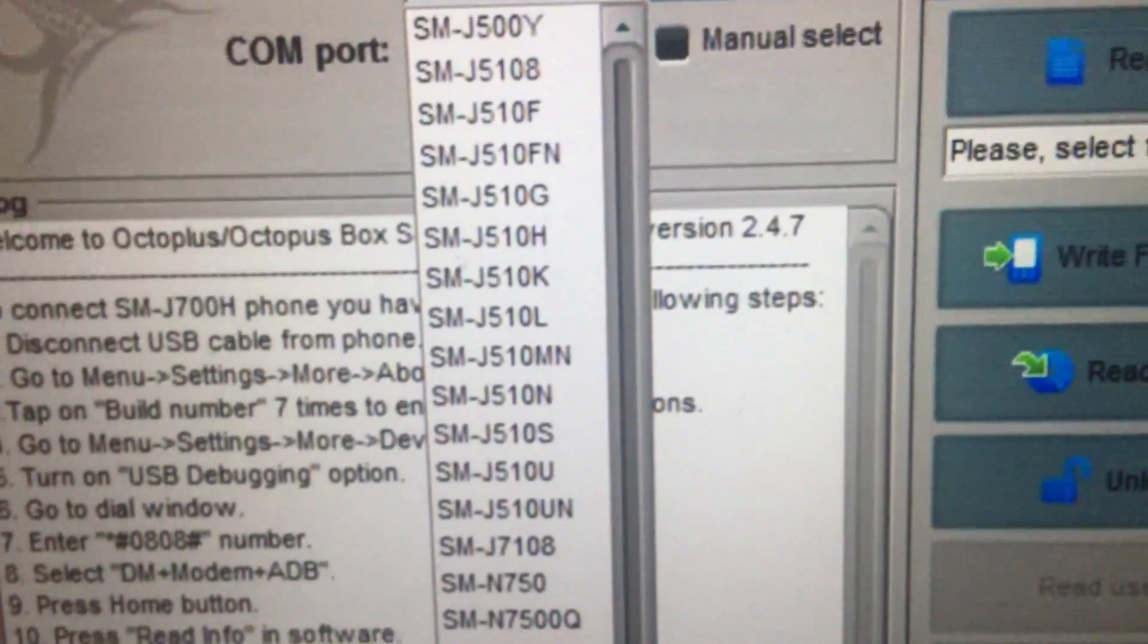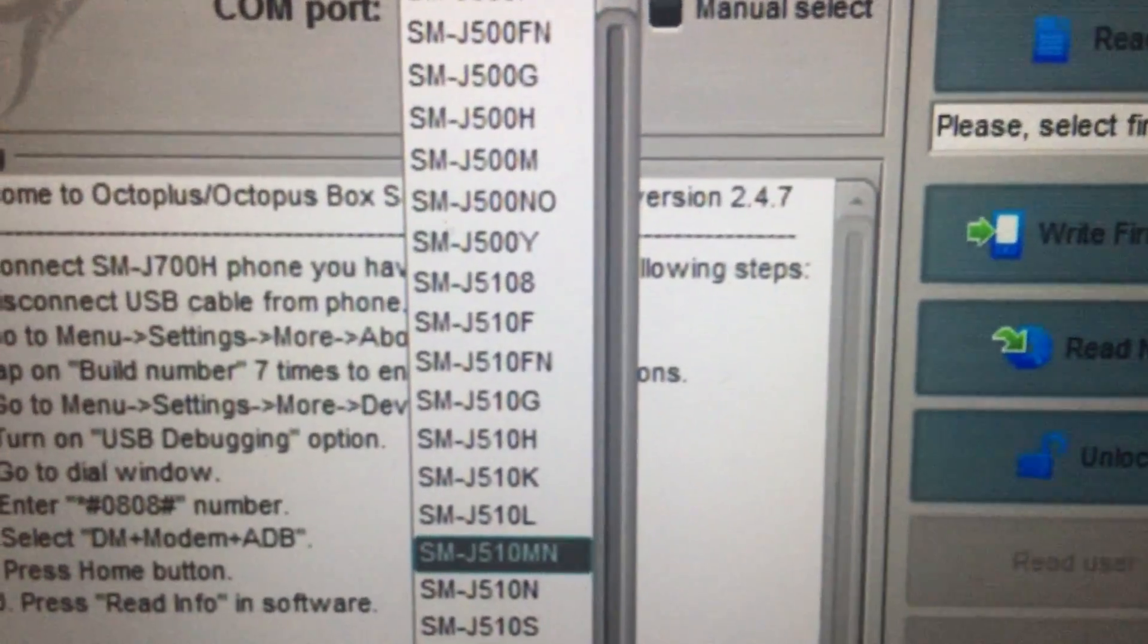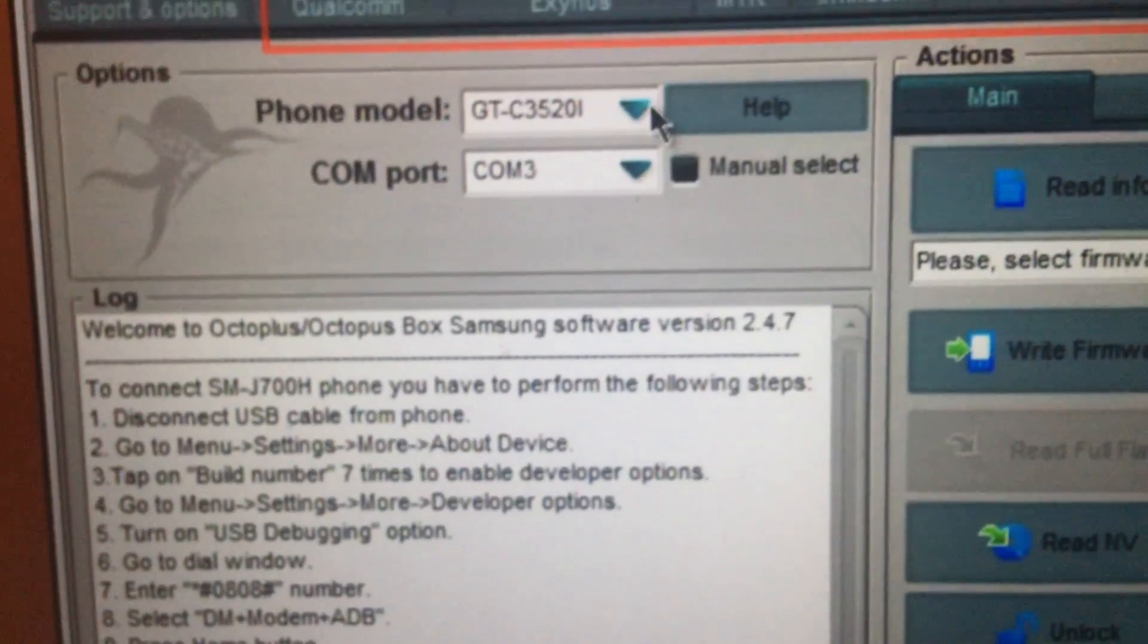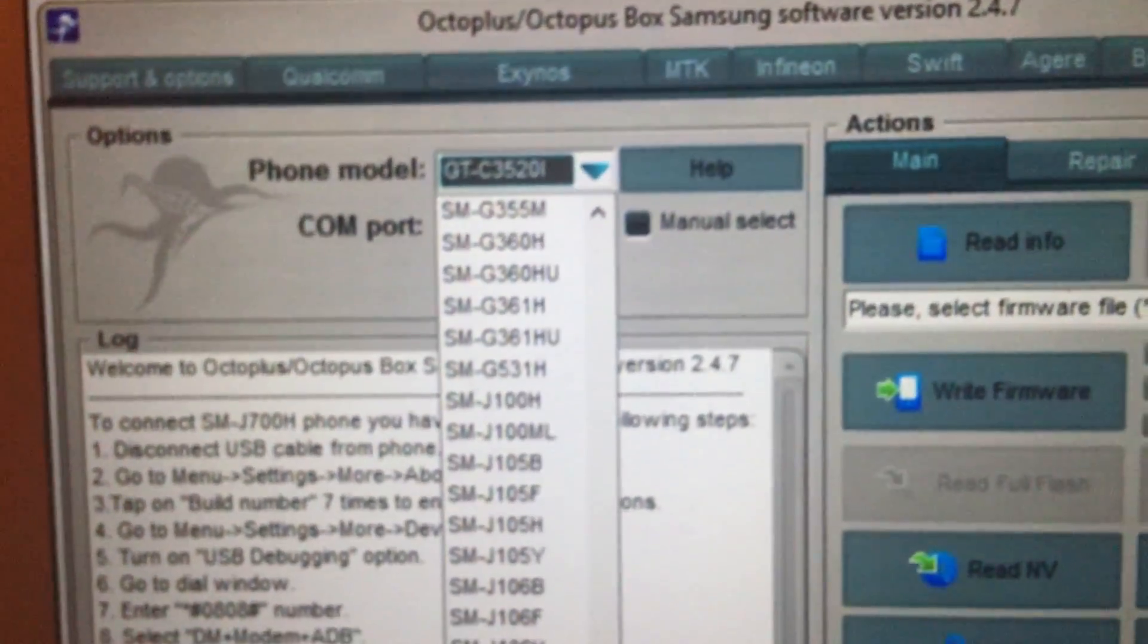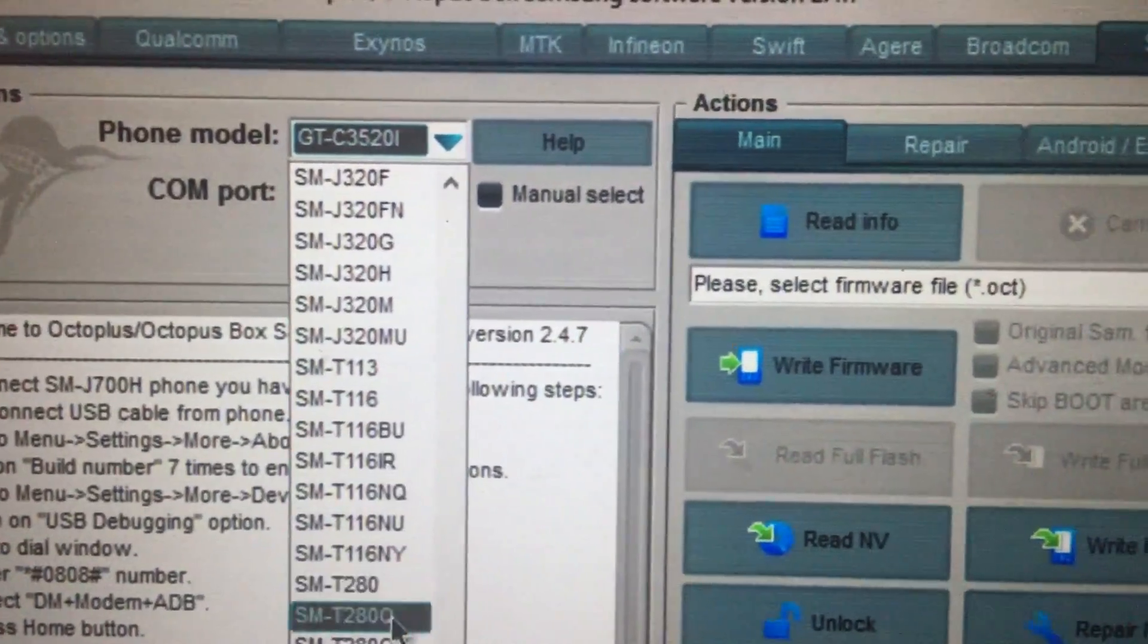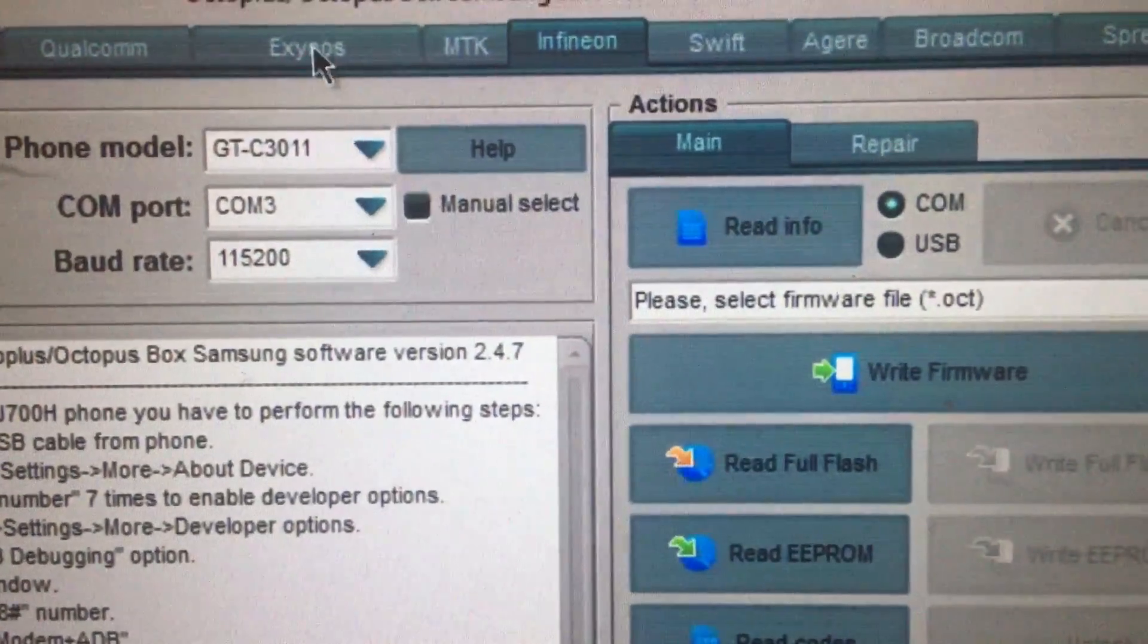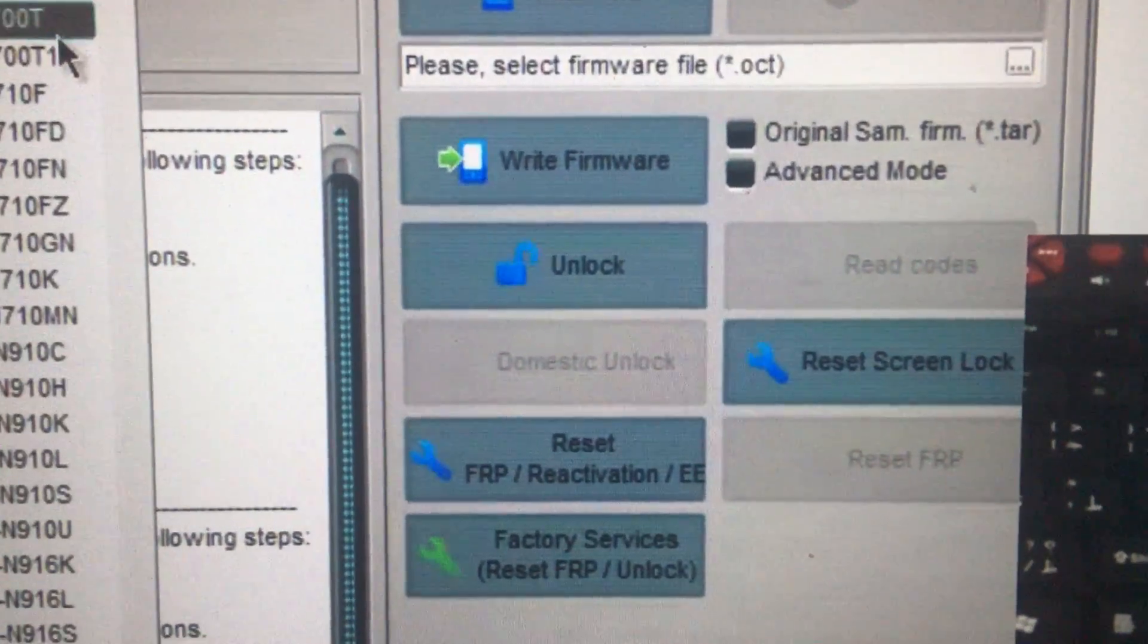So what you do, you go into Qualcomm and once this application is open and you are searching for your device. For example in our case it will be G925F because this is Galaxy S6 Edge and we are finding that.